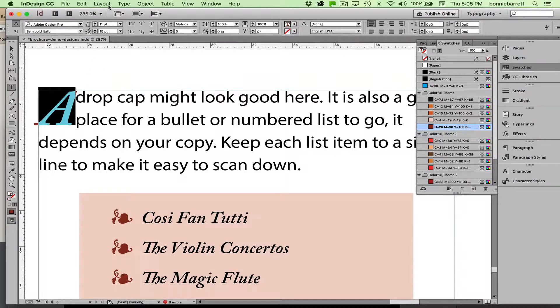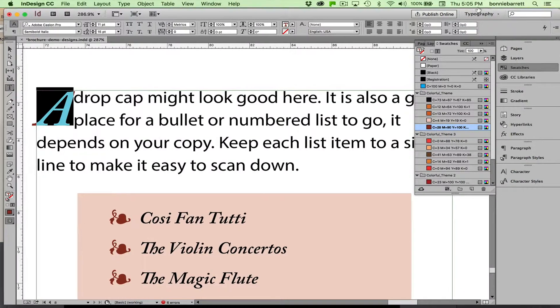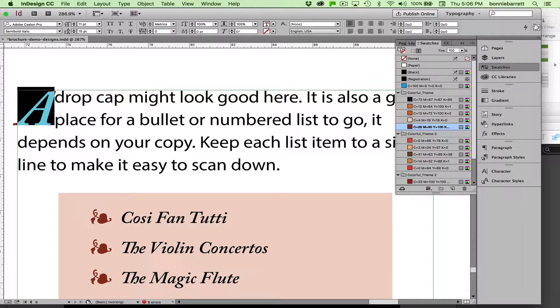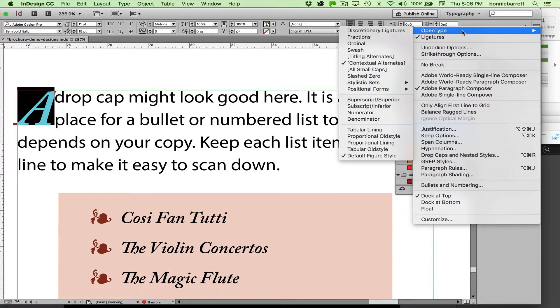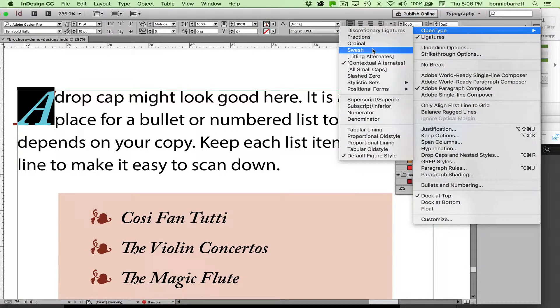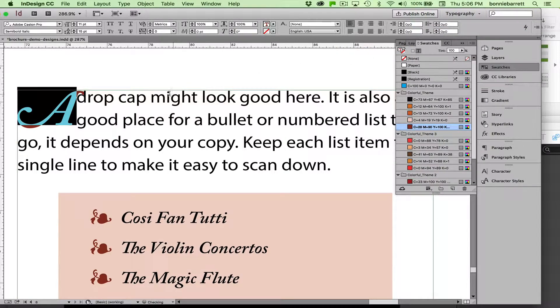Let me just make it into a swash capital first, and then I'll show you how to find whether a particular typeface has swash capitals. Right up here I can find my OpenType controls, and all I have to do is choose swash. Bingo! There it is.